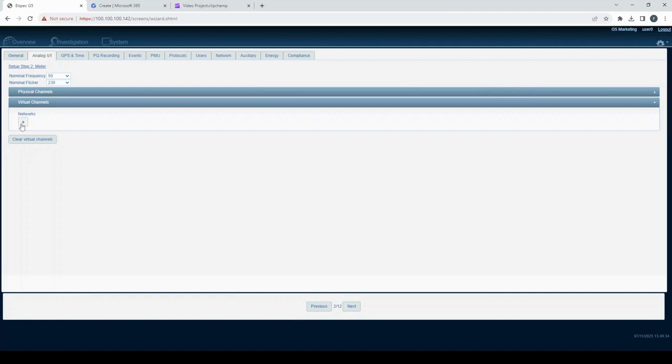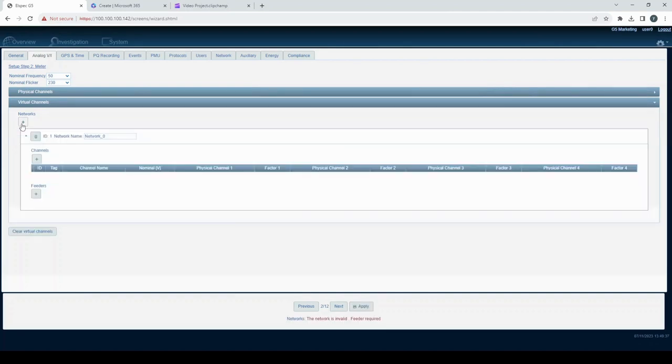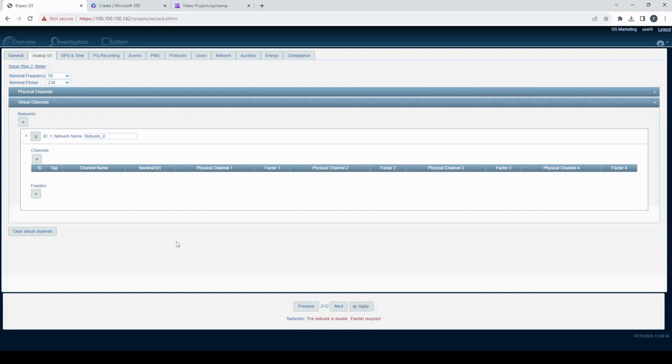To add a network, simply click the add network button. You can personalize network names. If you ever need to remove a network, you must first remove all existing feeders and then press the remove button.